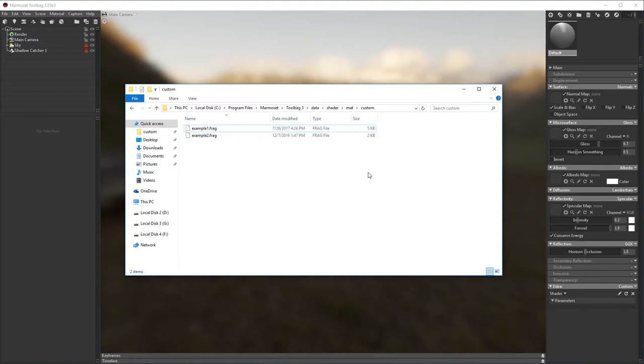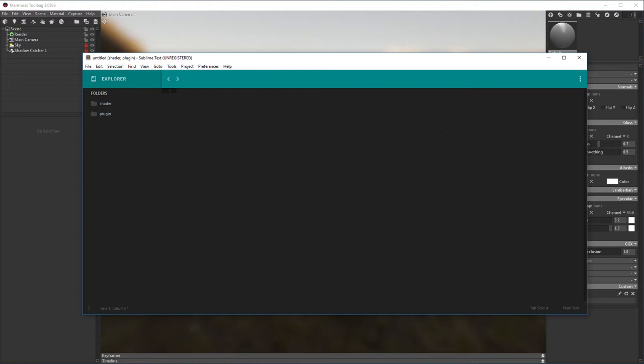Okay, let's take a look at the workflow by creating a simple shader that overrides the albedo slot of our material with a flat color. For authoring custom shaders, I like to use the text editor Sublime 3. Toolbag shaders are a union of HLSL and GLSL syntax conventions, so I'm going to set my syntax highlighter to OpenGL.